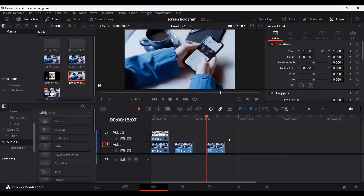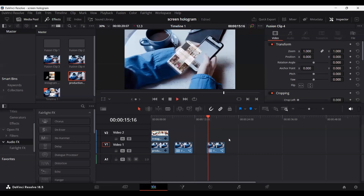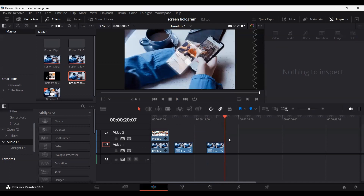Go back to the main timeline and play it — you will see a nice-looking screen hologram effect popping out from the phone in the footage. For this video I didn't select matching footages, just to show you how the effect works. If you want the same screen recording showing on both the background phone and the hologram, go ahead and use the same footage. I hope you liked the video and I'll see you in the next one.